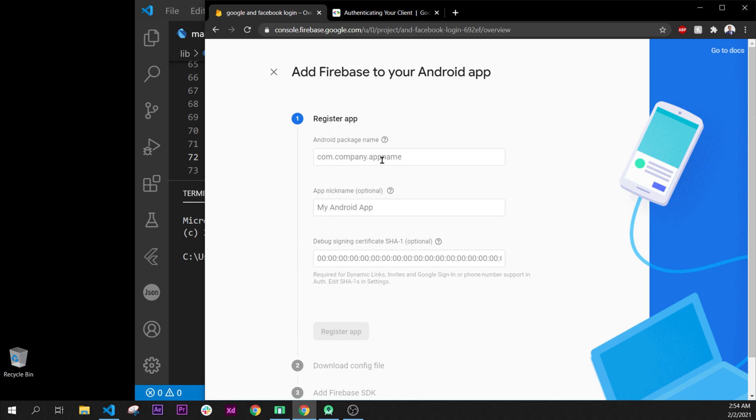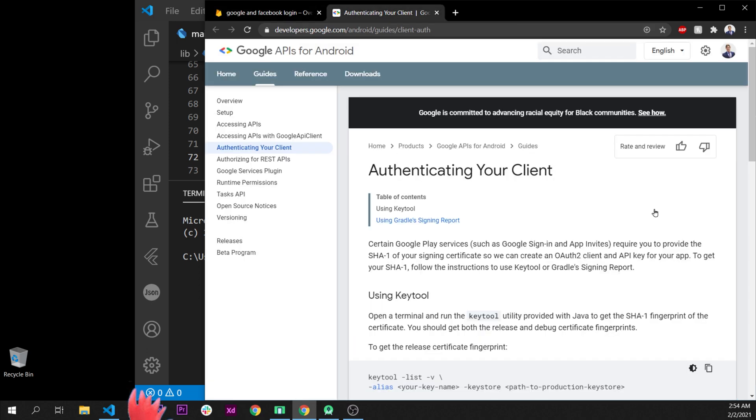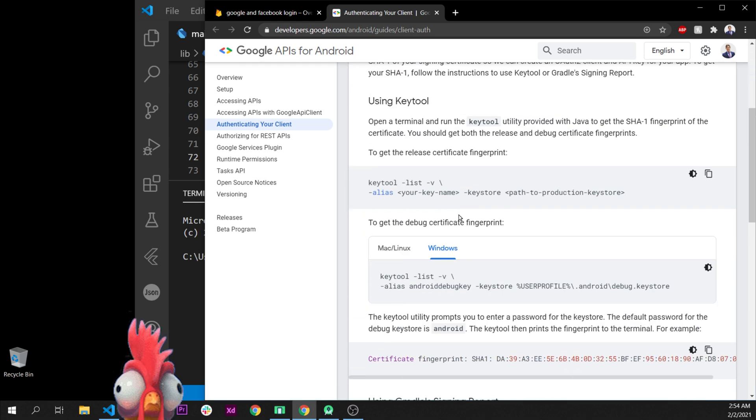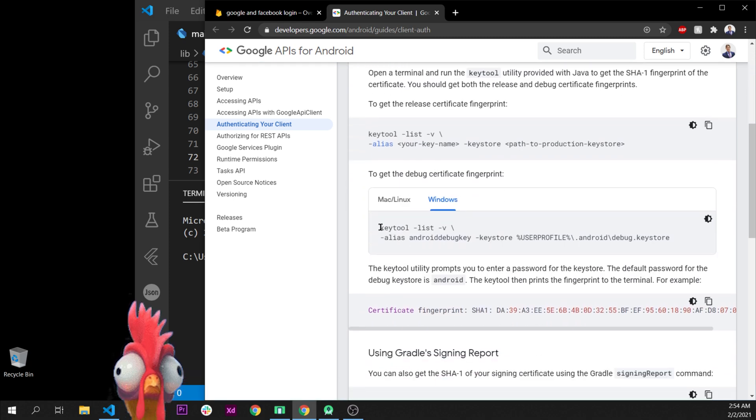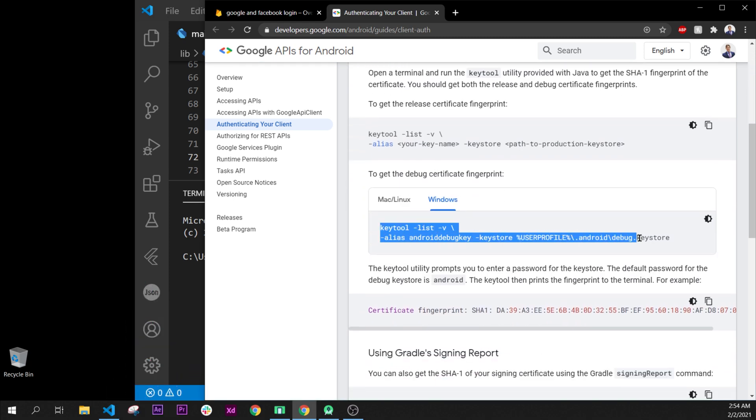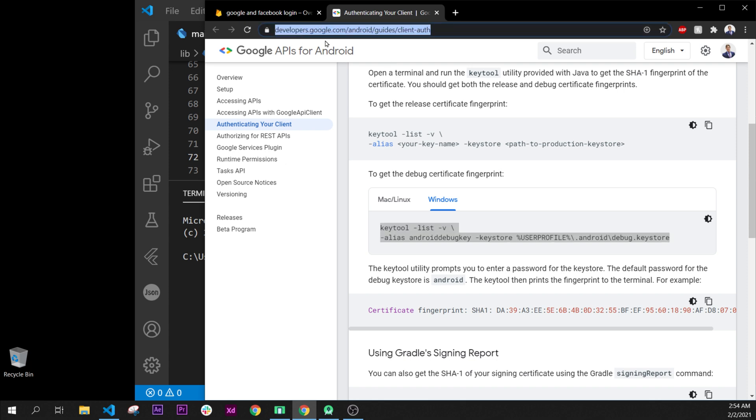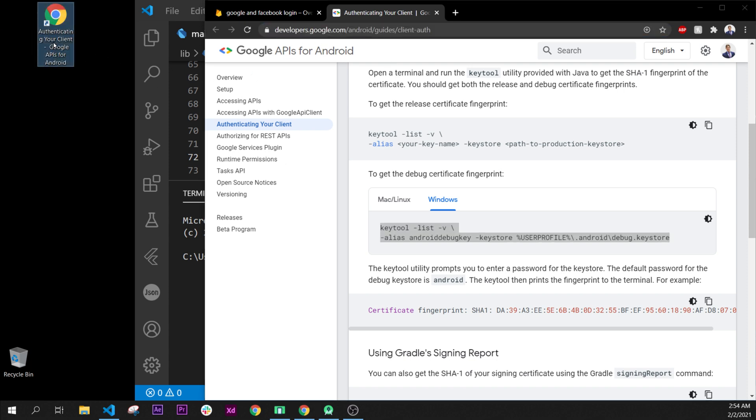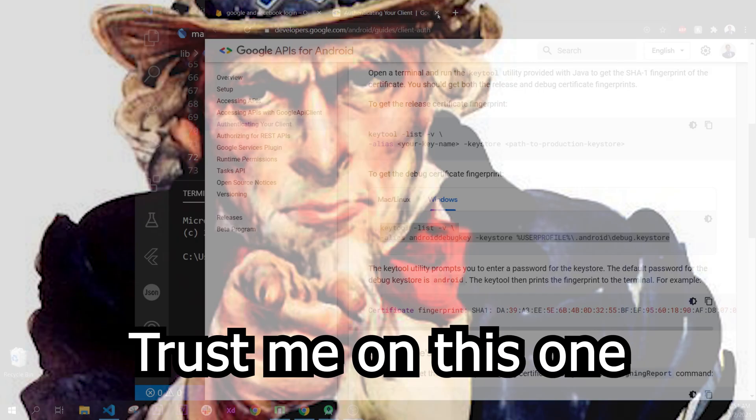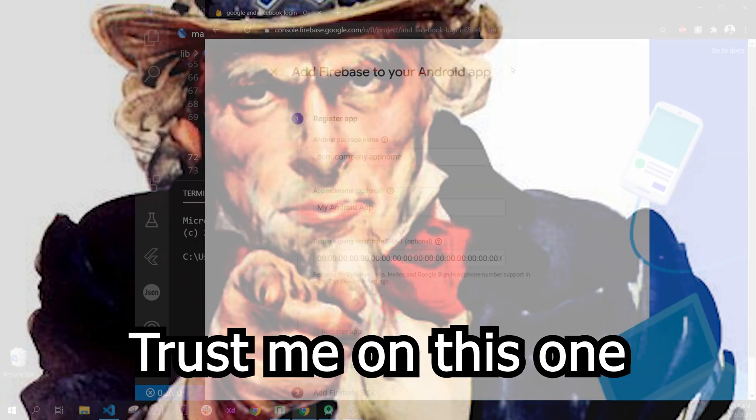Okay, first of all, you might have found this authentication client documentation by Google, and it is saying you have to use the keylist. First of all, you will take all this, put it inside your desktop, and you will make sure to put everything inside trash, because this is the worst documentation.